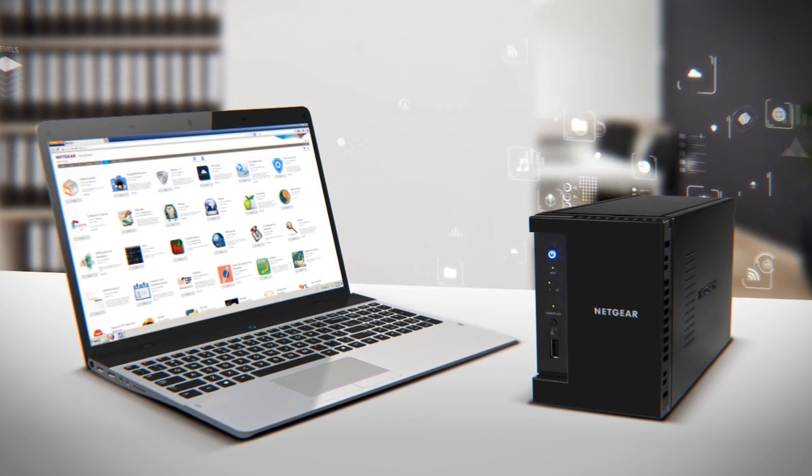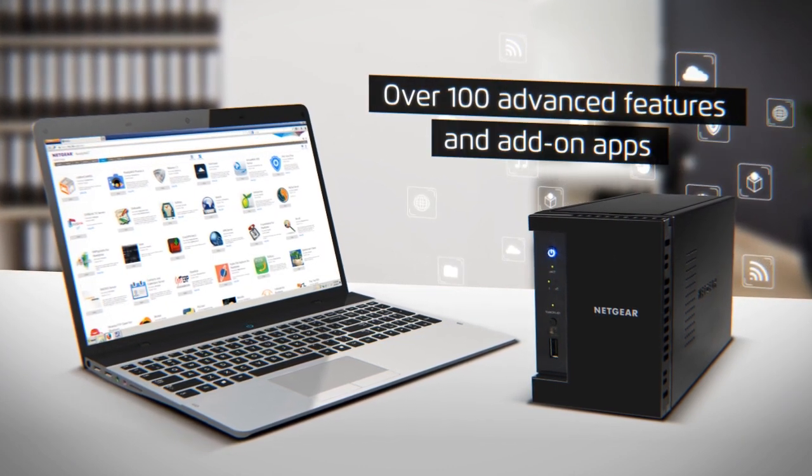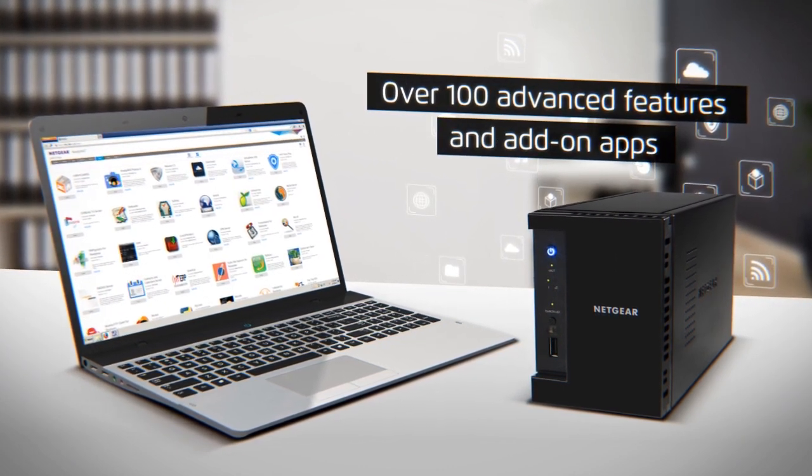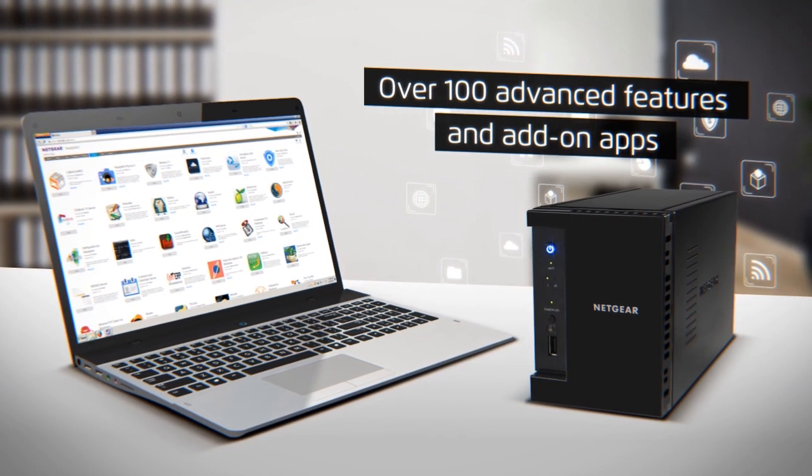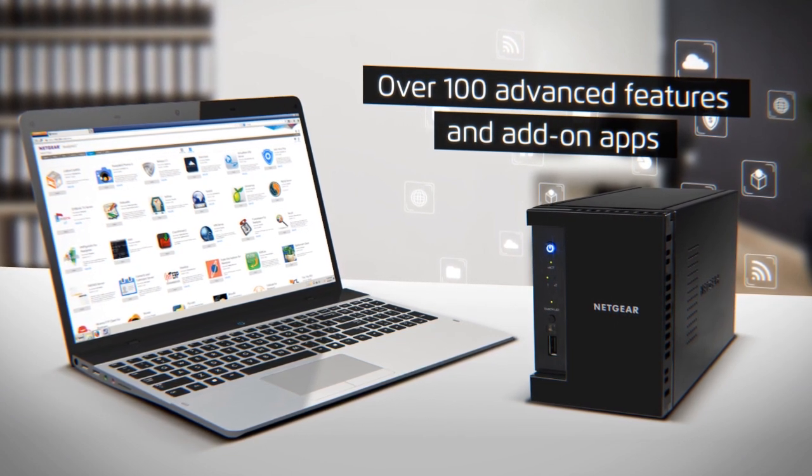Or you can customize your ReadyNAS just the way you like it with over 100 advanced features and add-on apps.